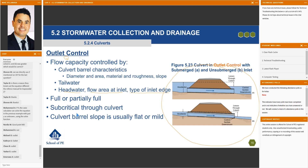For a more conceptual type of problem, just a rule of thumb: the culvert barrel slope is usually flat or mild. Again, there's no strict definition of flat or mild versus steep, but since we're in subcritical flow, we have slow, tranquil flow — and that is the definition of subcritical.